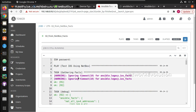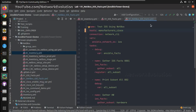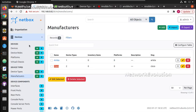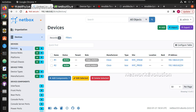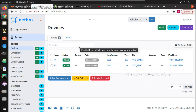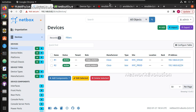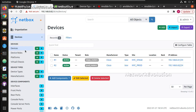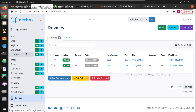The only thing we changed was the host entry. Similarly, if you want to add an additional device, you just need to come here and add the device into a particular group or site, and based on that filter the playbook can execute the task. We can update the data here and execute the task.